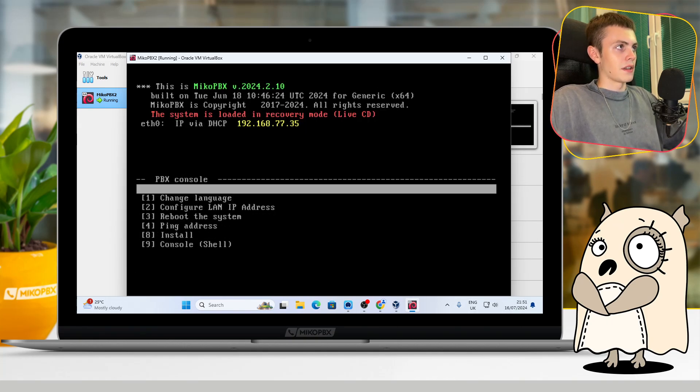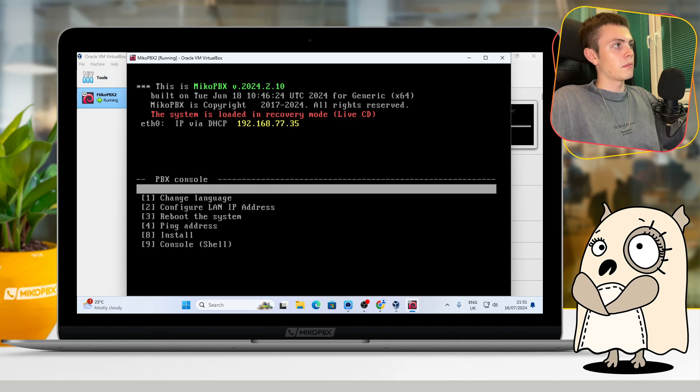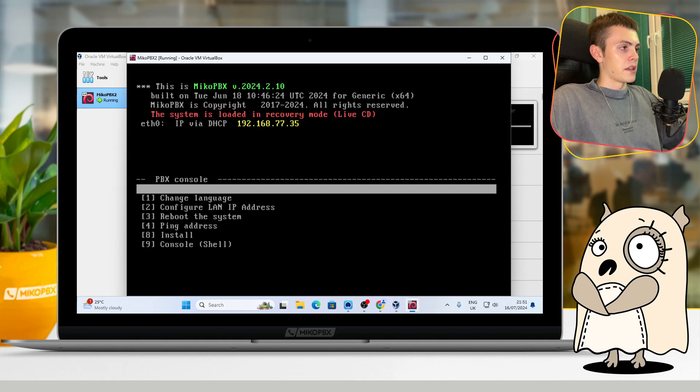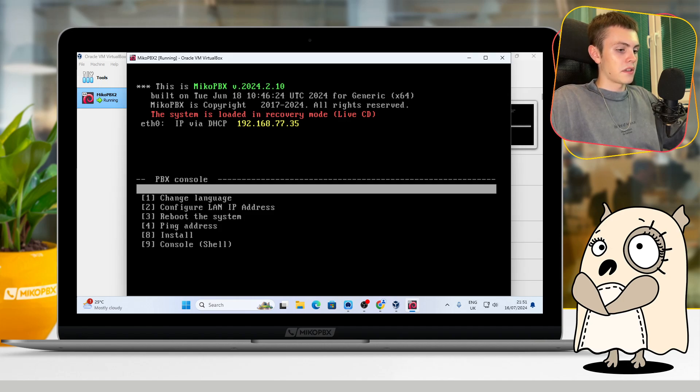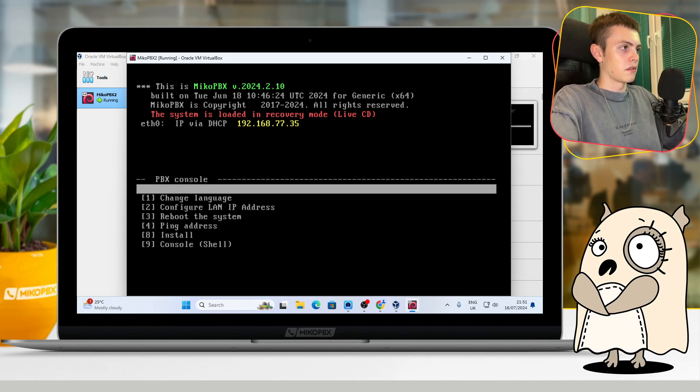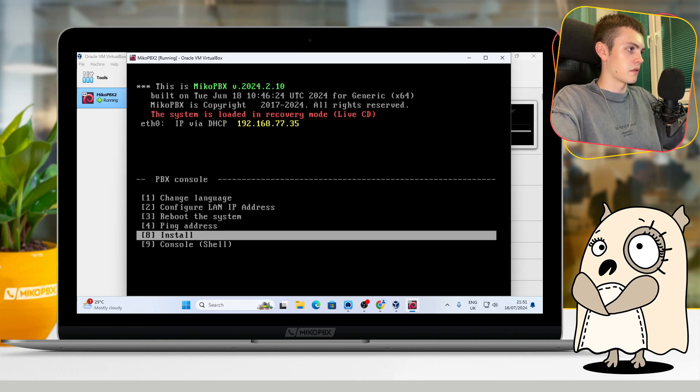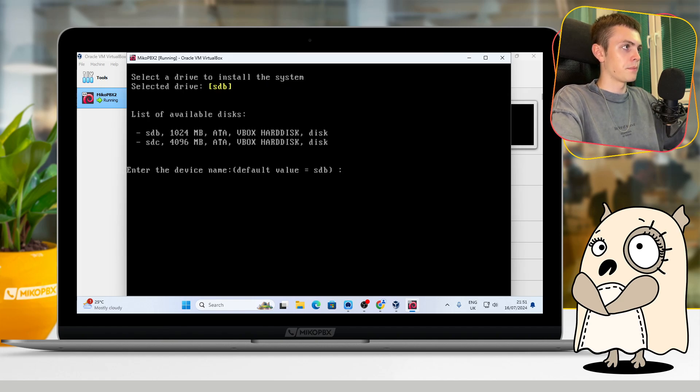As we can see, our system launched successfully, but it is launched in recovery mode. It is because we didn't install it yet. So let's do that by clicking with arrows on your keyboard to the Install section and press Enter.